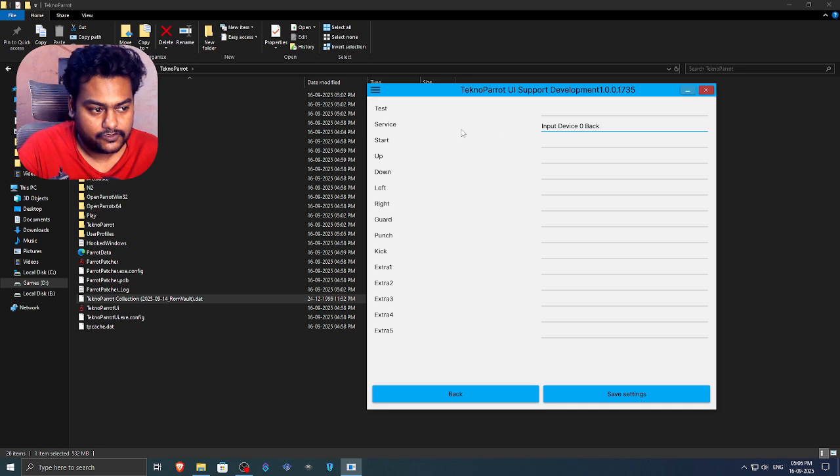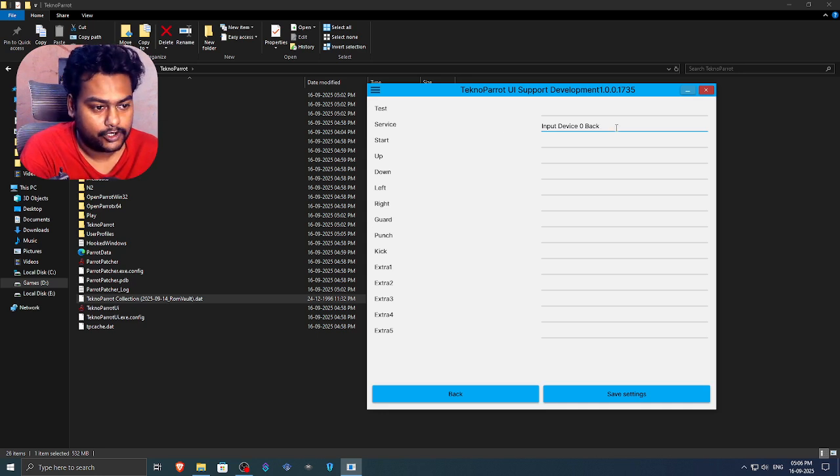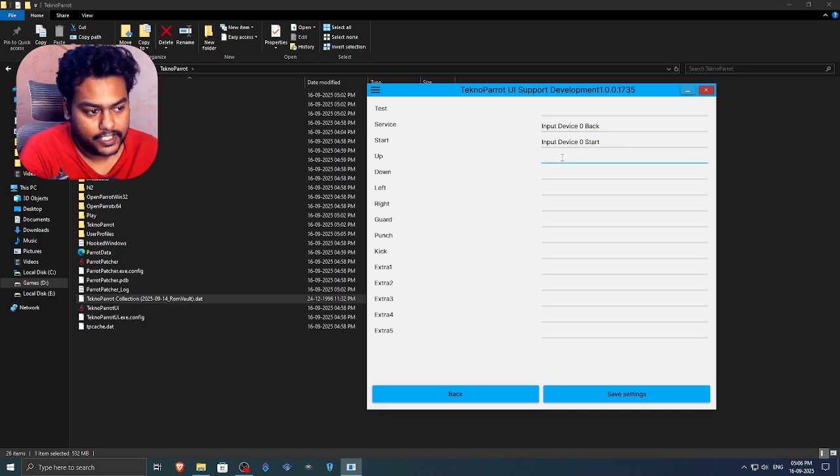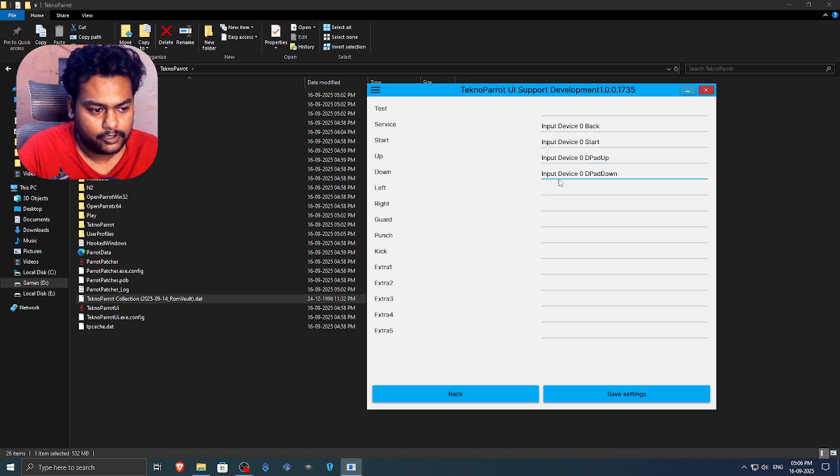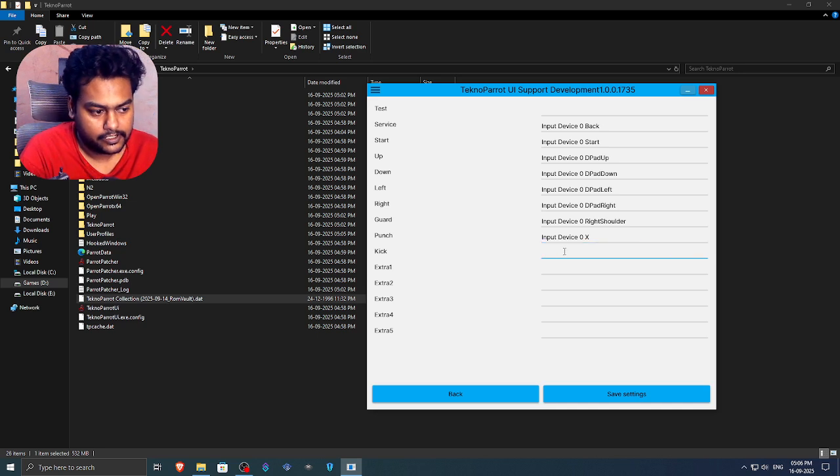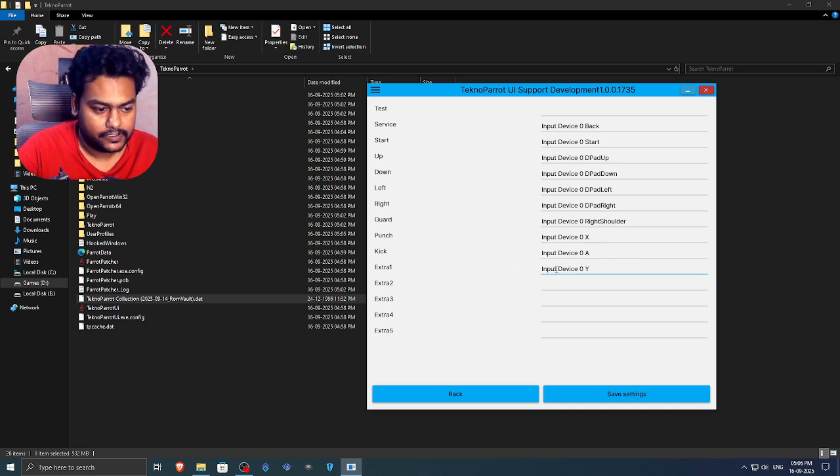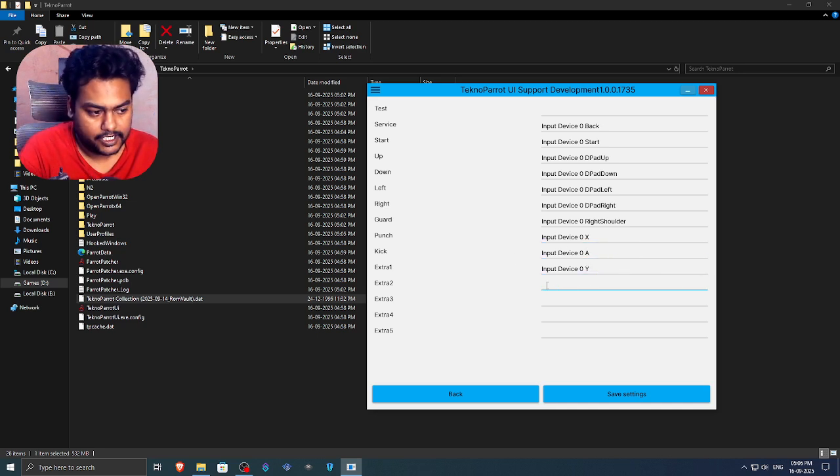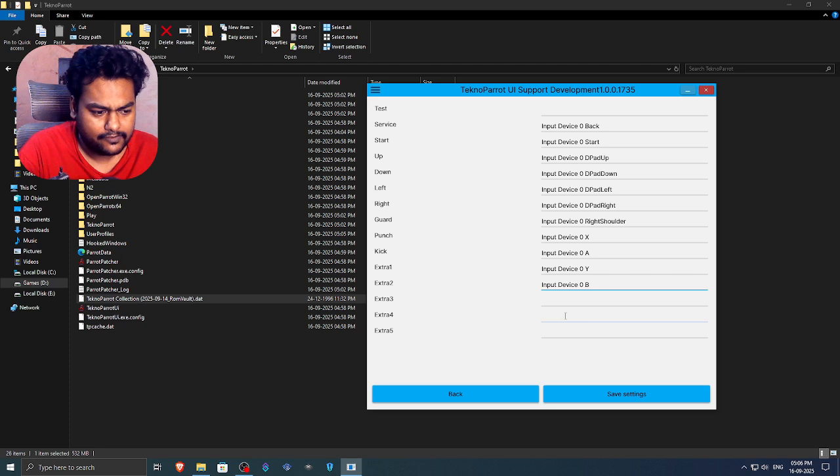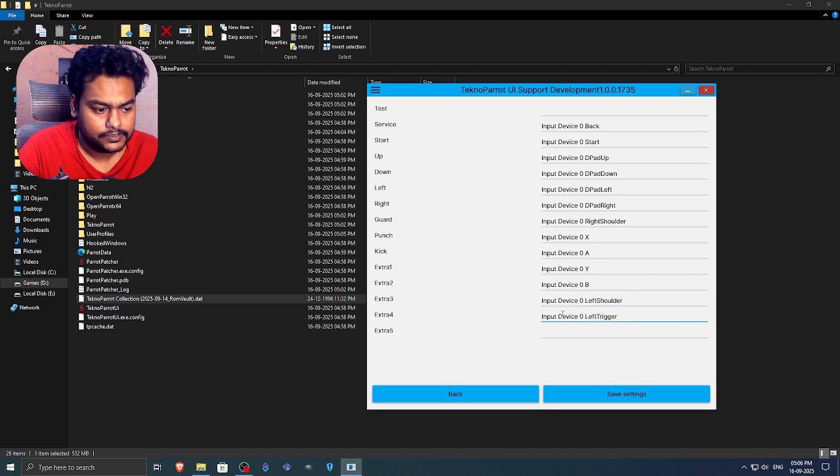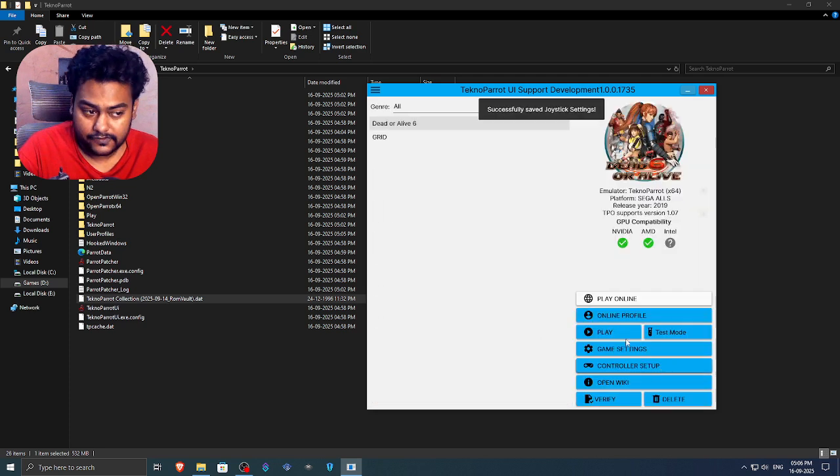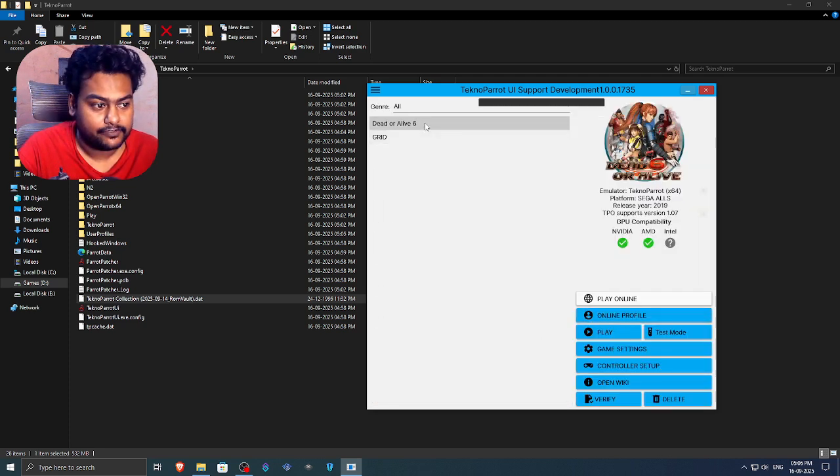So as you can see service button, I select. I put it on back button. Start is on start. Then this is a fighting game. So I'm going to put it on my D pad like left up, down, left, right guard button here, punch, kick. You can pretty much do everything. Just set up your controllers accordingly. You have to start the game to figure out which button go where. So let's just do this. Click on save setting. Make sure you click on save setting every time. Otherwise, you won't be able to save stuff.